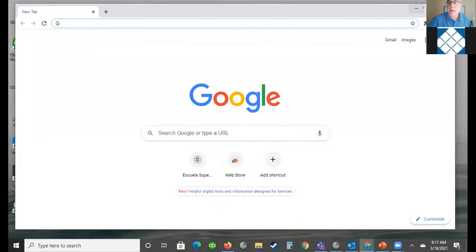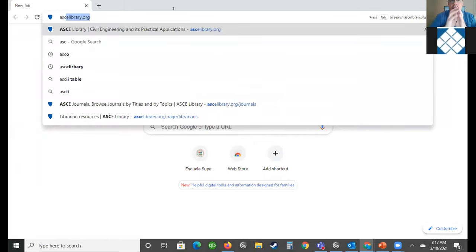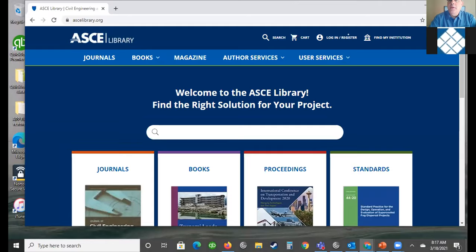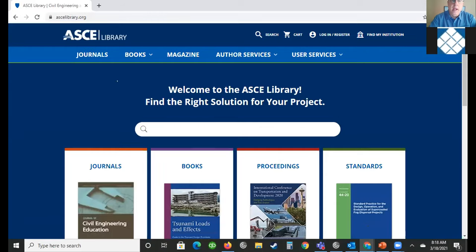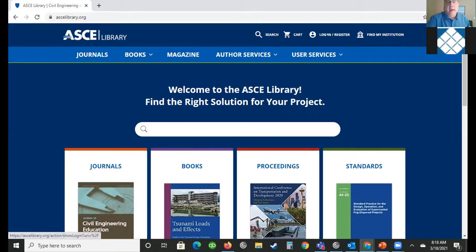One of the most important things I wanted to tell you today is that it's really helpful for a user to register on the ASCE library site. It's a free registration, no cost. The benefits and features include saving content, saving your searches, saving favorite articles, and setting up alerts to be aware of when new content is available. I highly recommend registering on the ASCE library site — you'll see the log in and register option in the upper right-hand side.